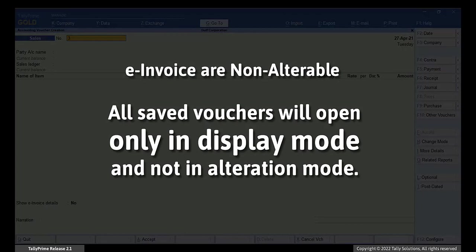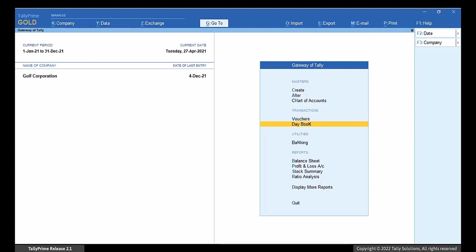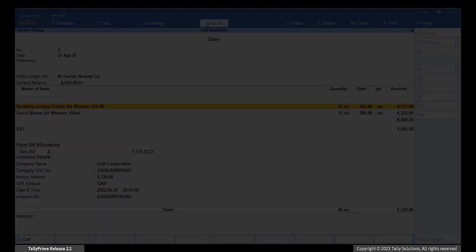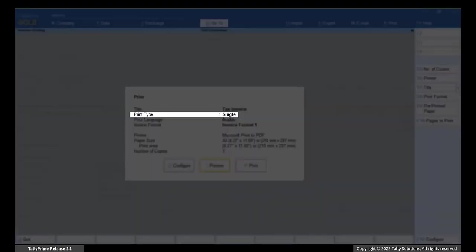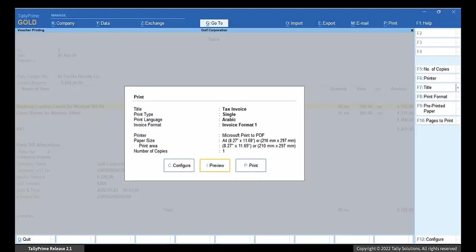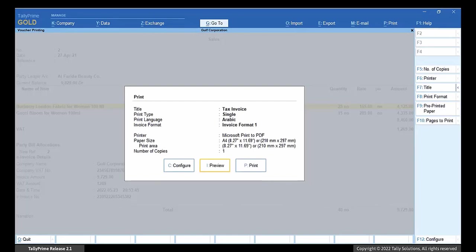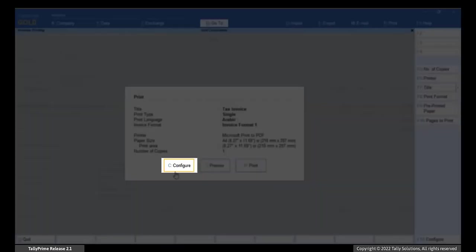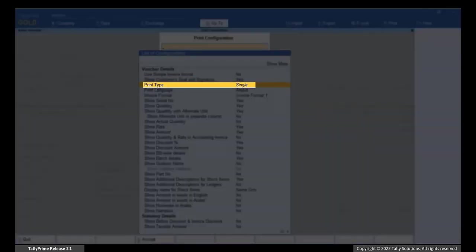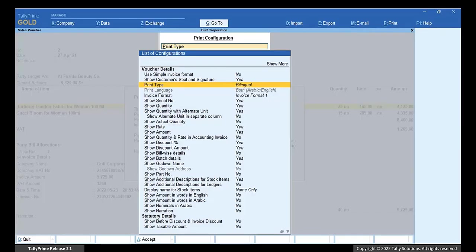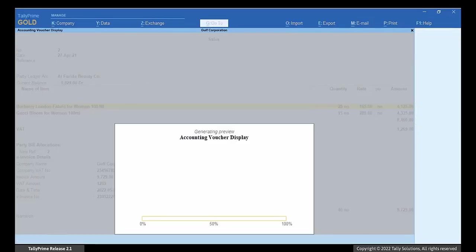You can print the voucher to view the e-invoice number and QR code. Since e-invoices are non-alterable, all saved vouchers will open only in Display Mode and not in Alteration Mode. Go to Day Book and open the voucher. Press Ctrl plus P. In the Print Options, check the print type. Click Print if it is set to Bilingual. In which case, e-invoice will print in both English and Arabic. If not, you can set it to Bilingual. Click Configure. Move the cursor to Print Type and press Enter. The option will change to Bilingual. Press Ctrl plus A. Now you will see the print type as Bilingual. Click Print.